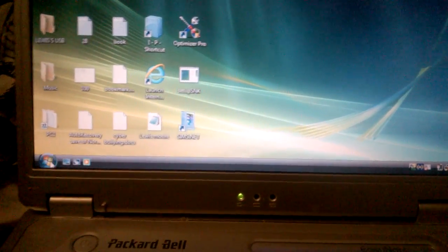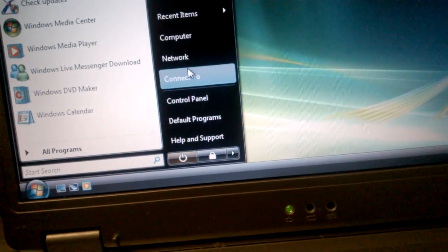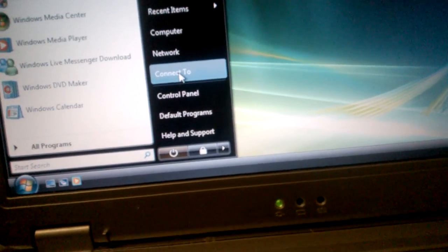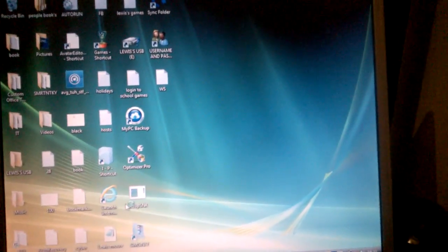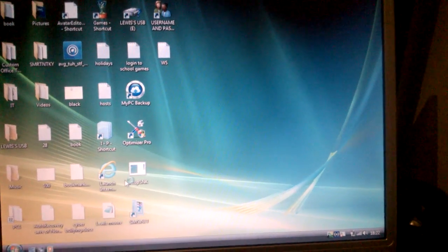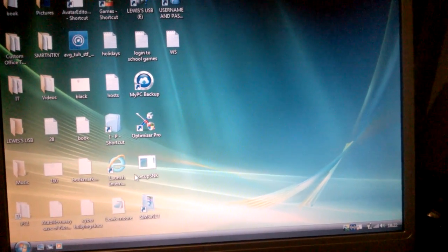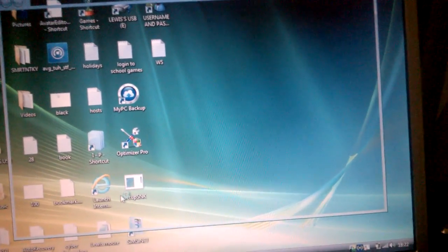My computer might go a bit slow because I've got loads of files. So first you're going to go to Connect To on your Windows XP, then it will load up a page.